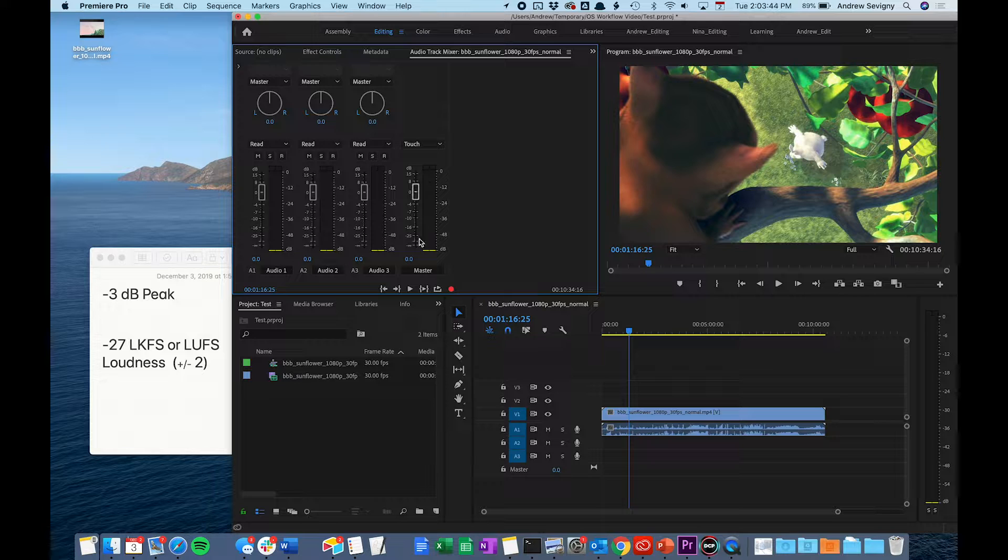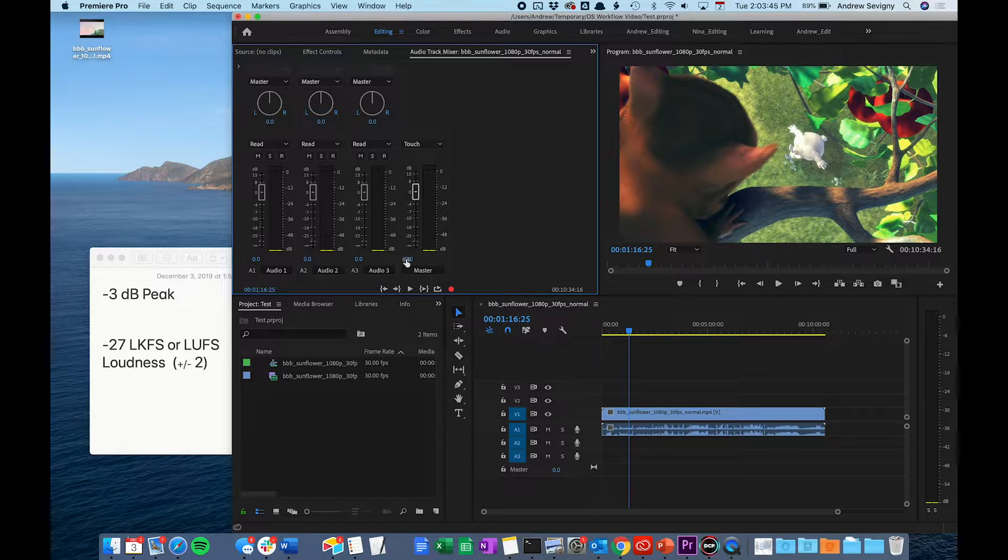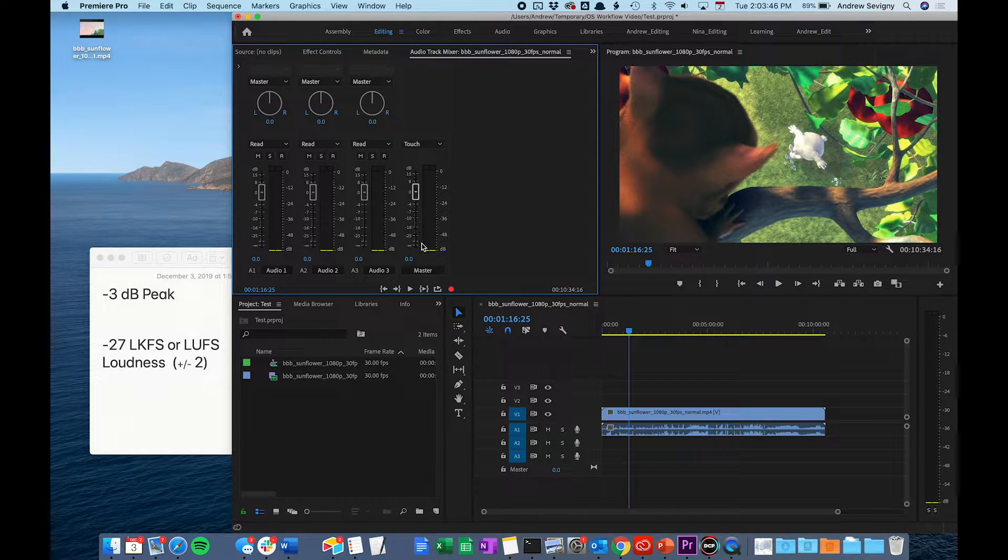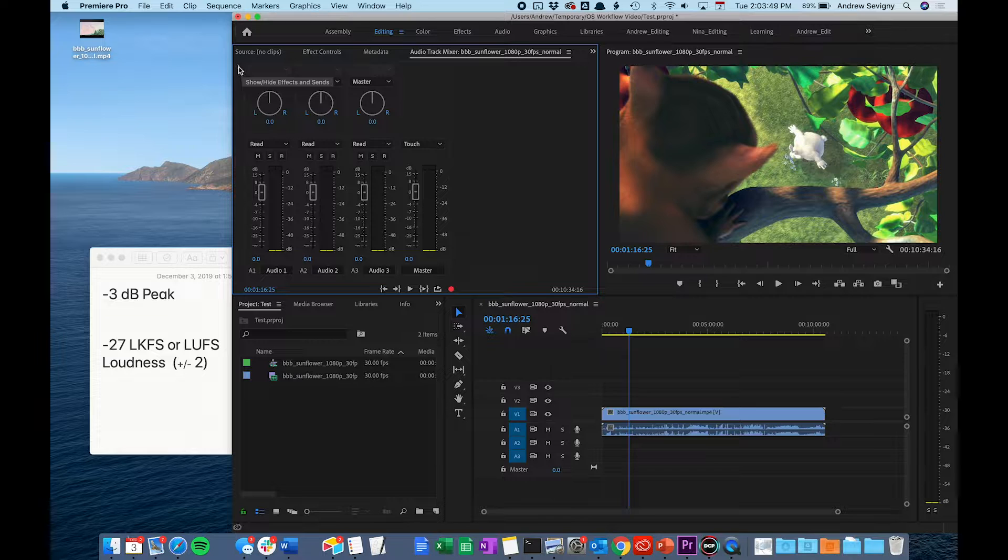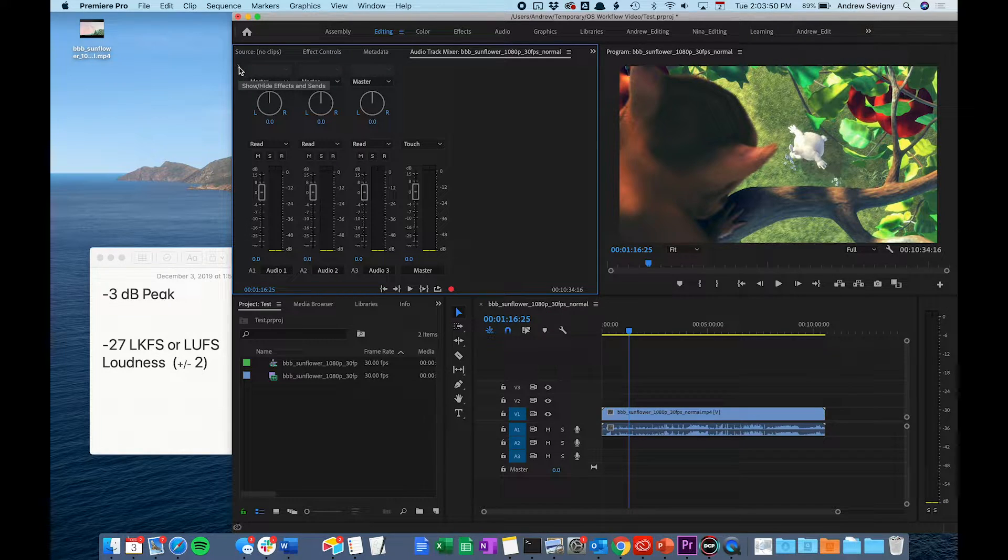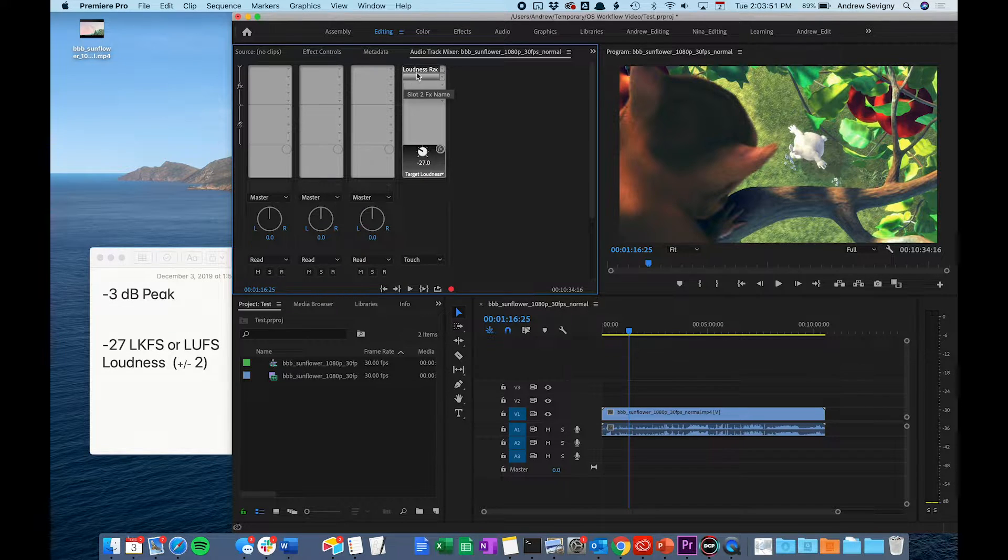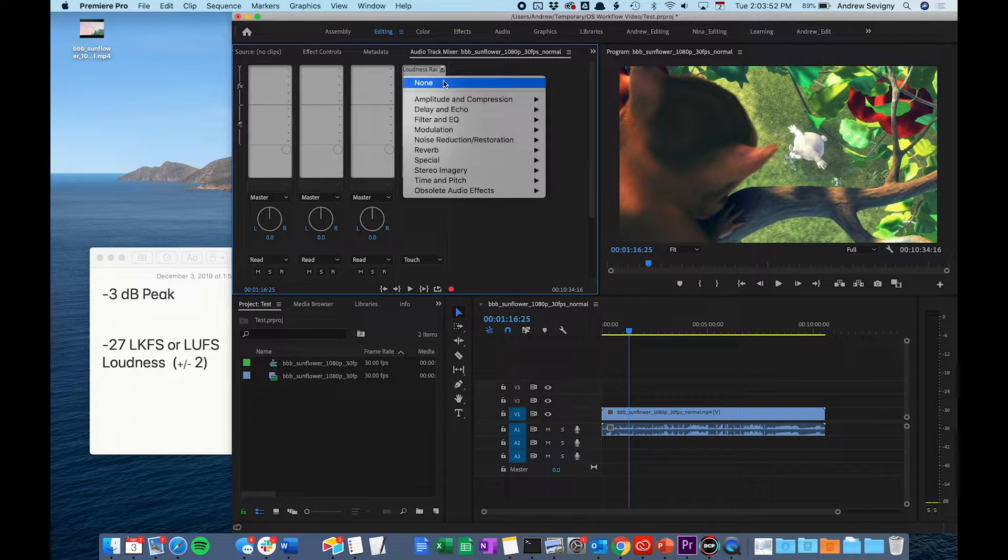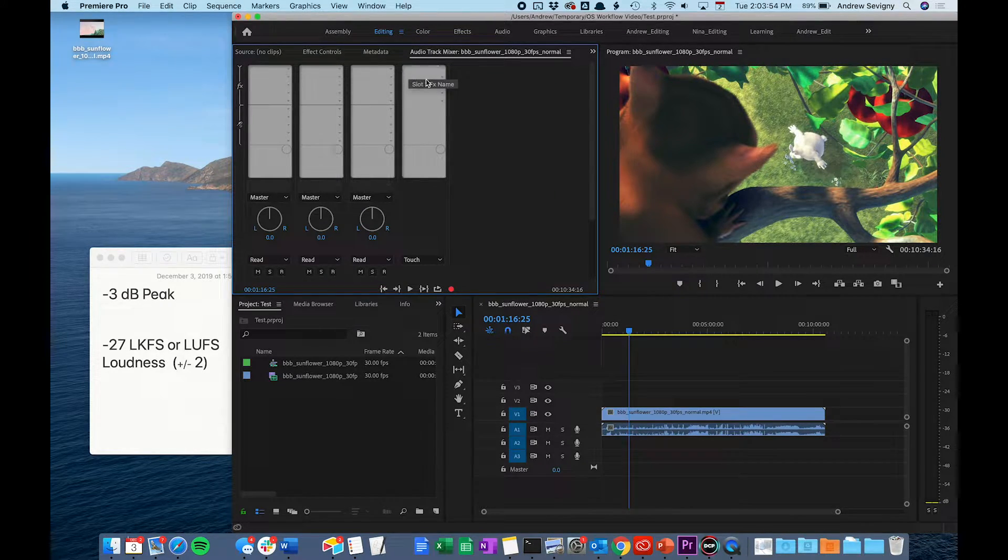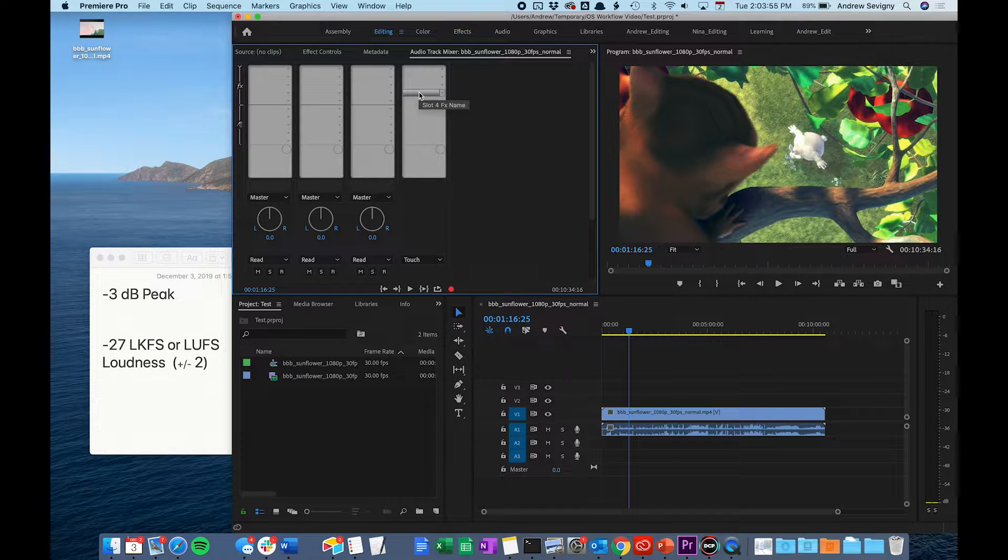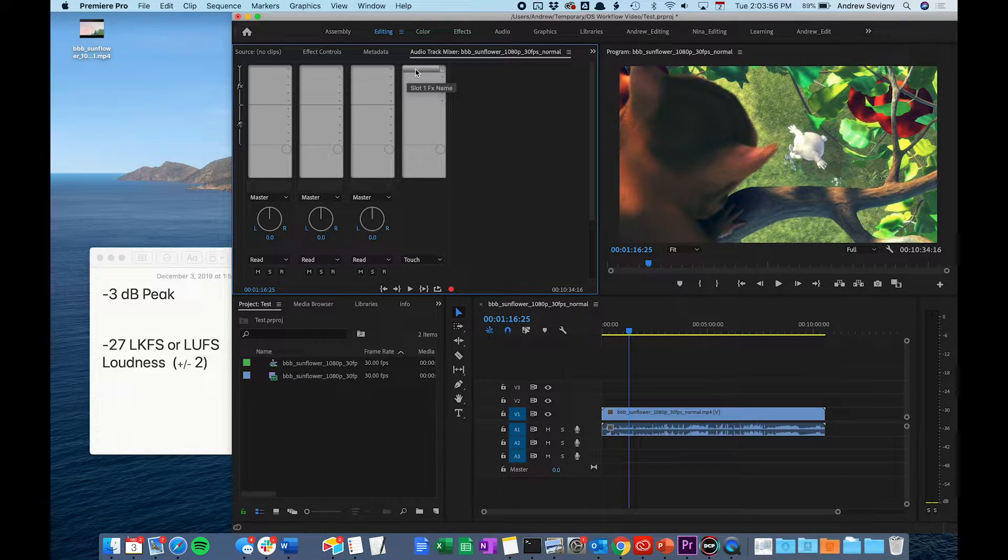To measure the loudness, we want to attach something to this master fader. You're going to do that by twirling down this little caret here. You've seen that I've just put something here. I'm going to show you how to add that in.